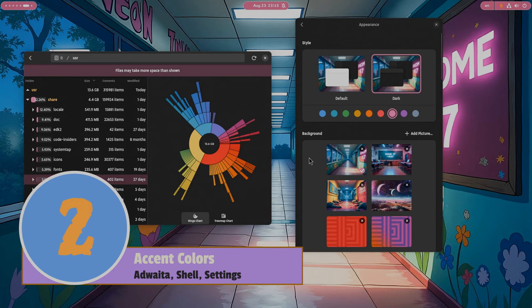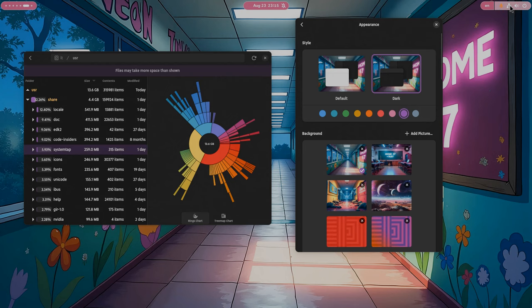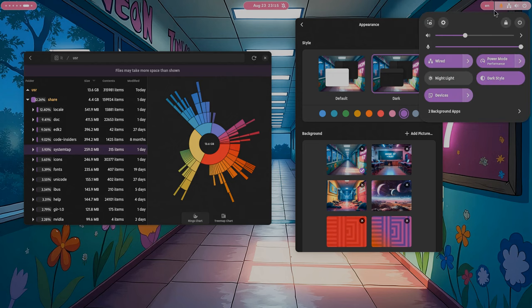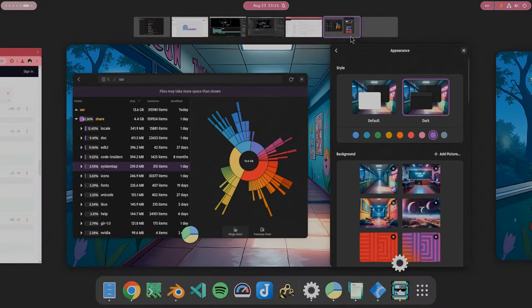To put it simply, nobody will complain about the theming in GNOME anymore. Or almost nobody anyway. And no matter how grumpy and serious an asshole you might be, I promise you 100% you'll find yourself switching over the new GNOME colors.